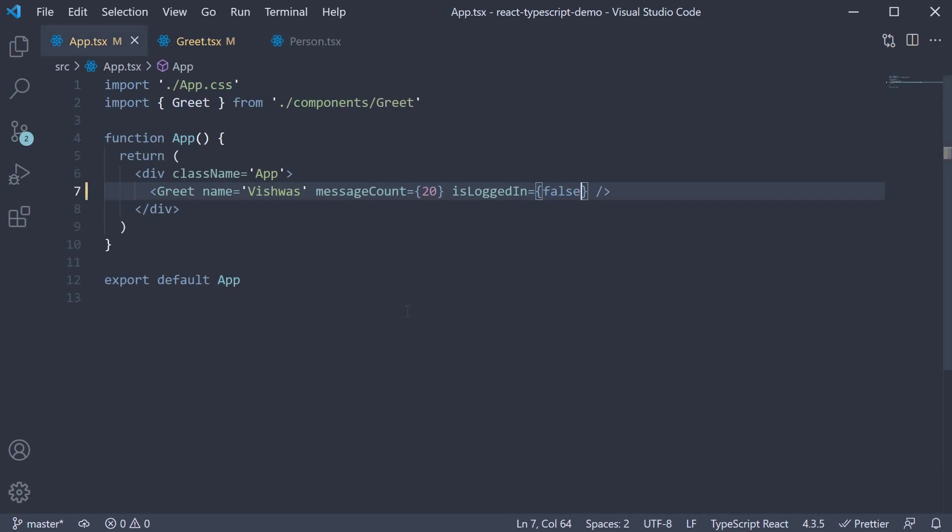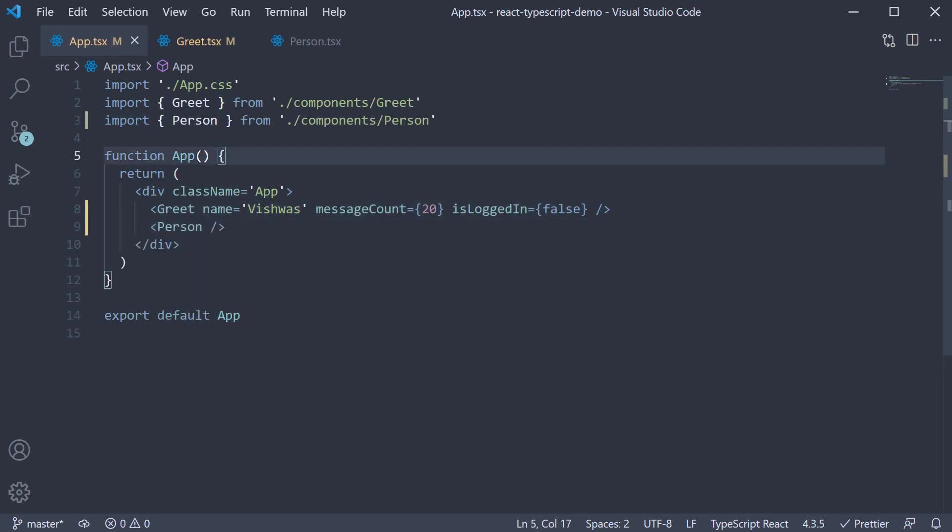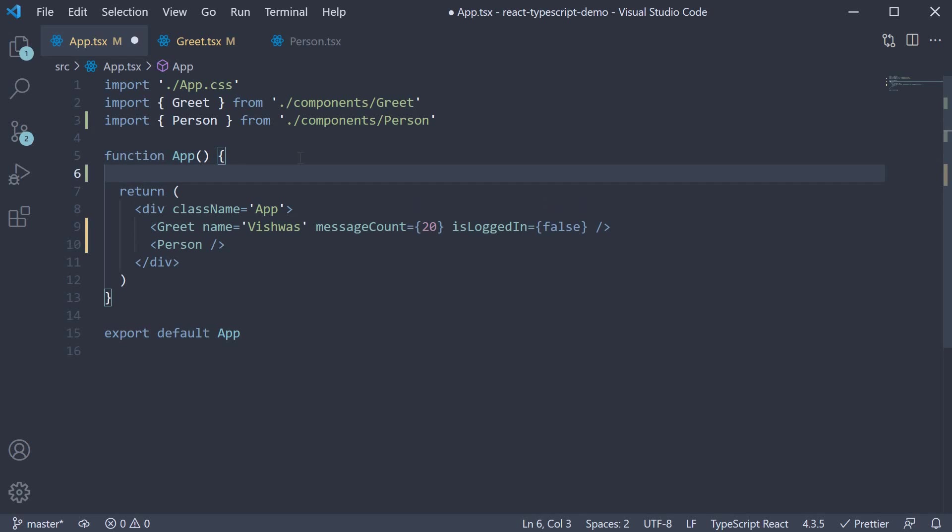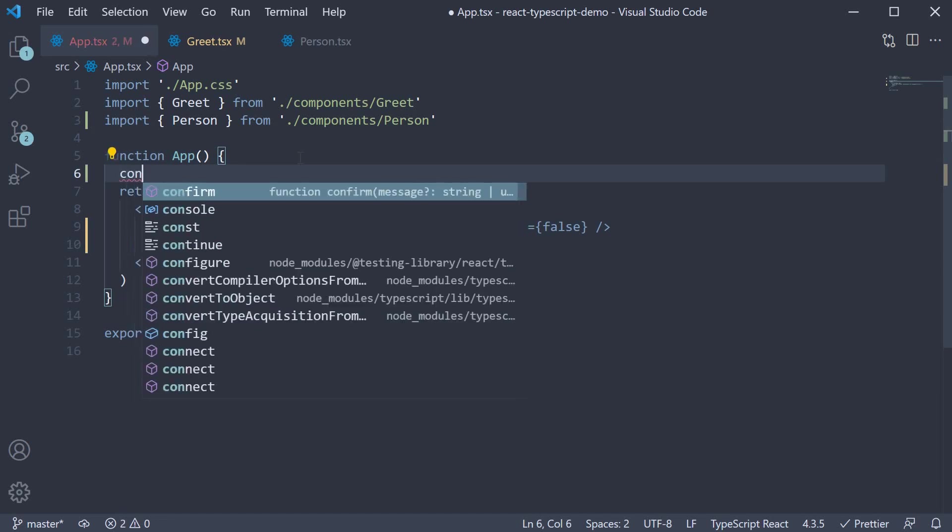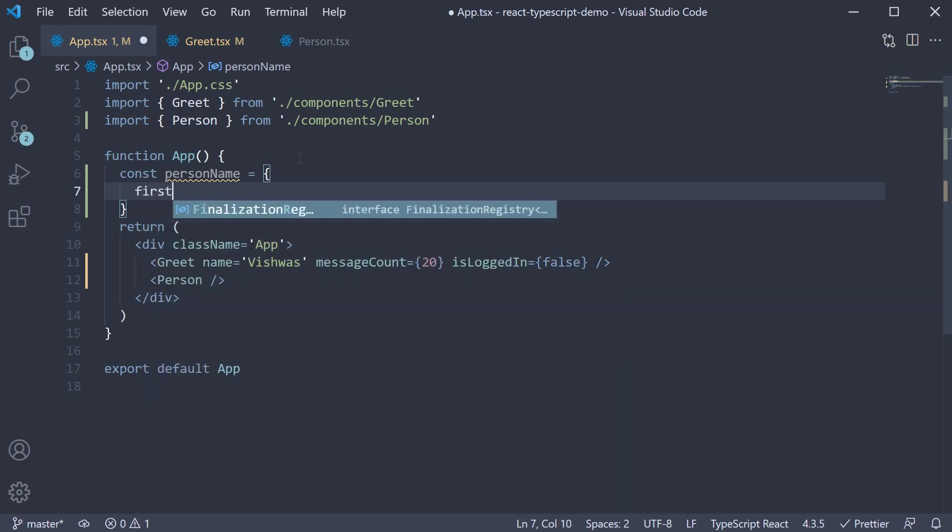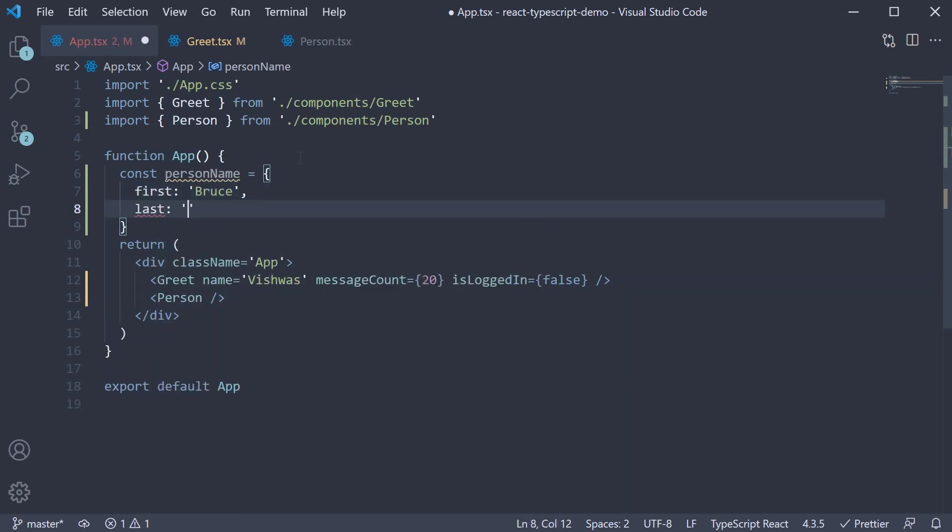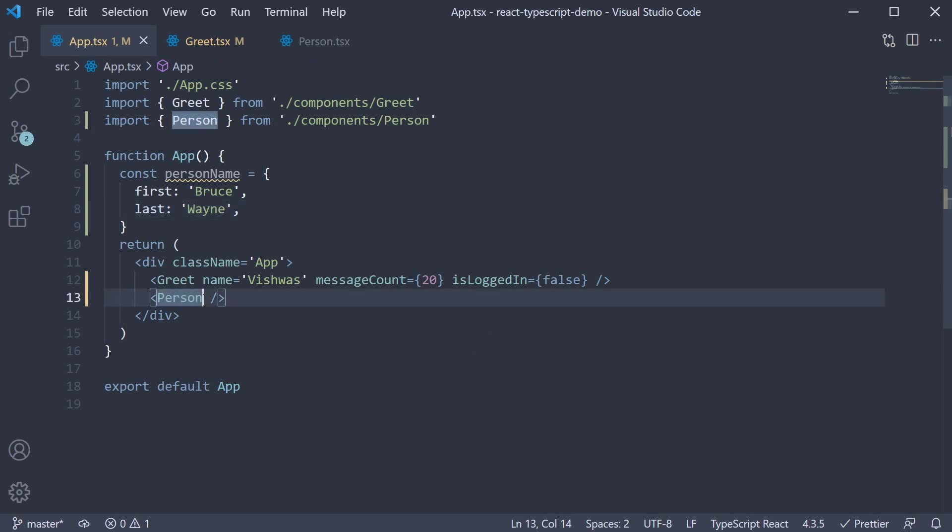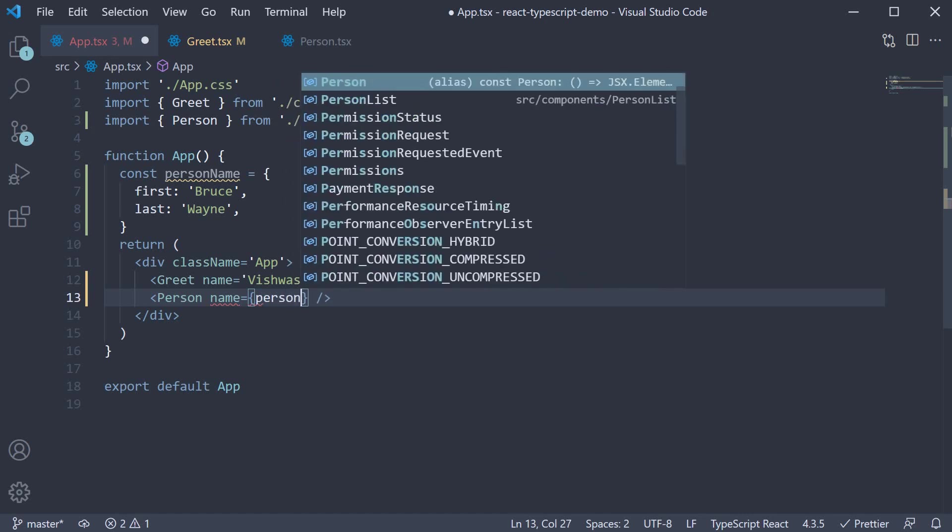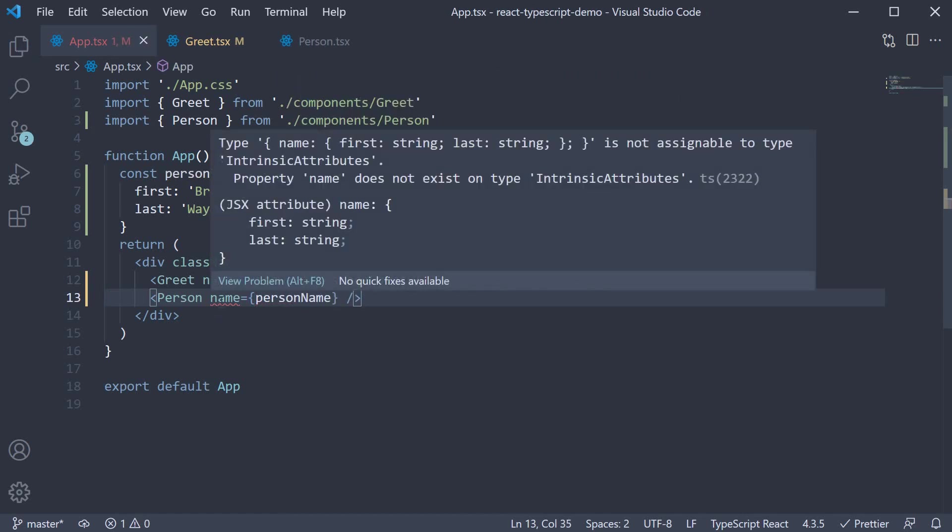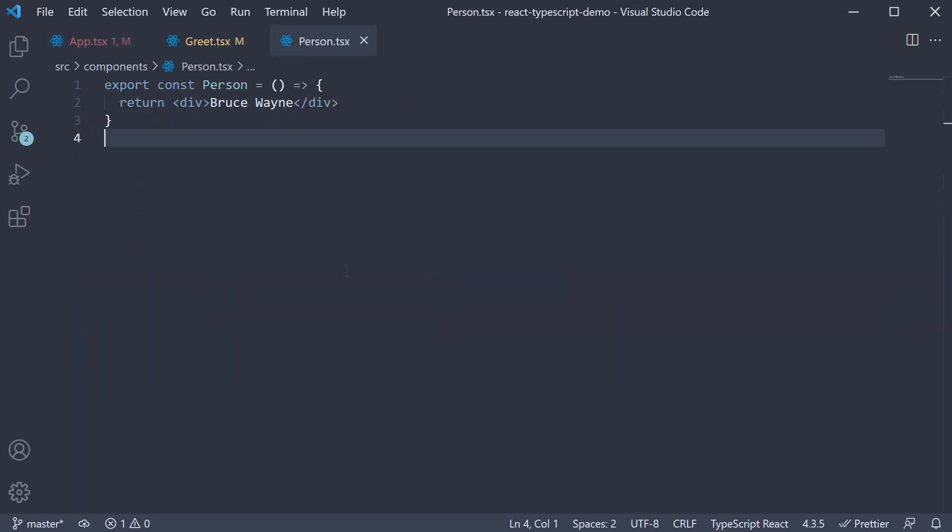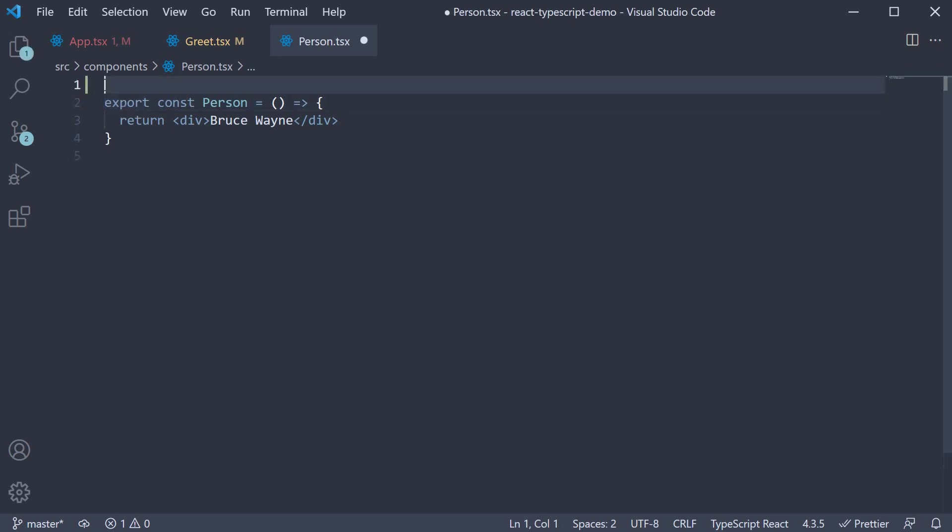In app.tsx, I'm going to import and invoke the person component. I'm going to create a new object called person name with first and last as the two properties. I'm going to pass in name as a prop and set it to person name. TypeScript is going to complain we haven't specified the component prop type. So back in person.tsx, let's define the type at the top.